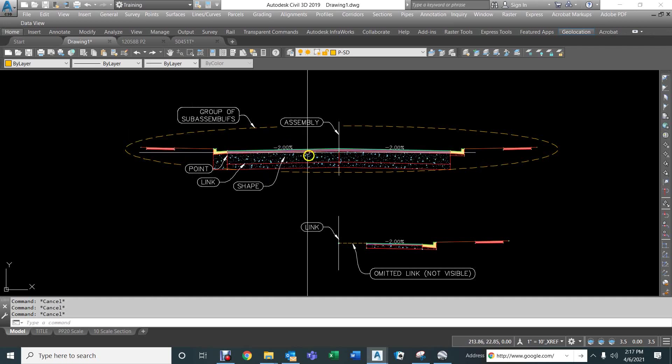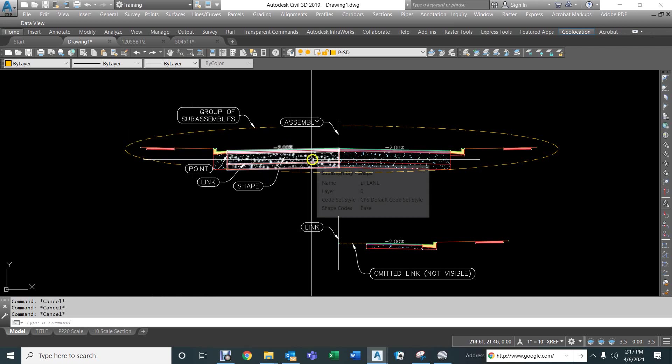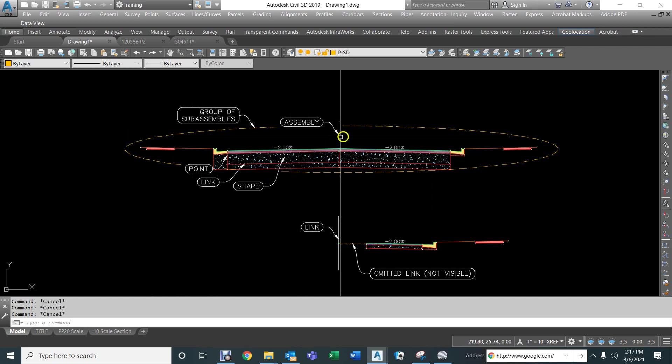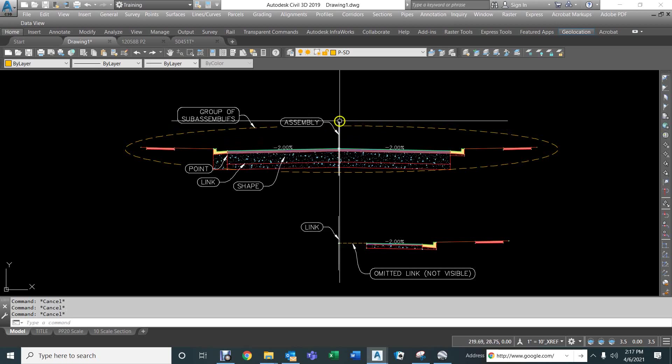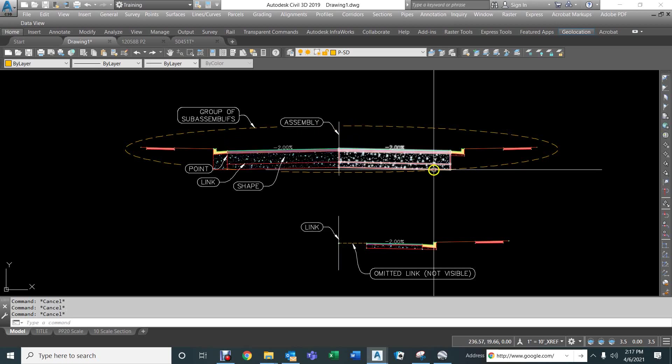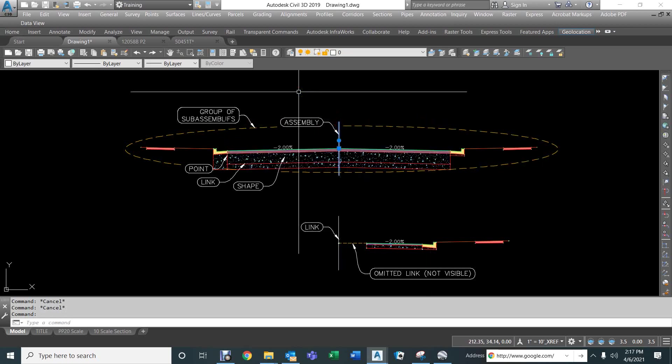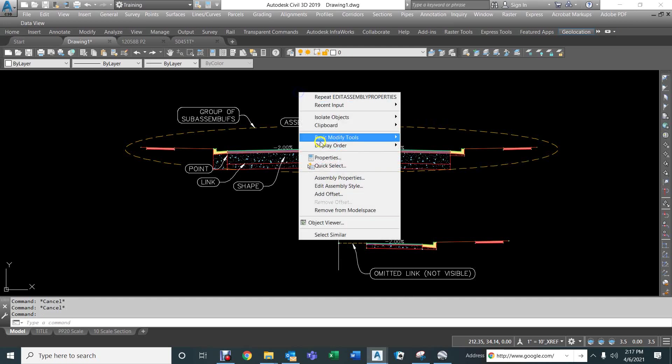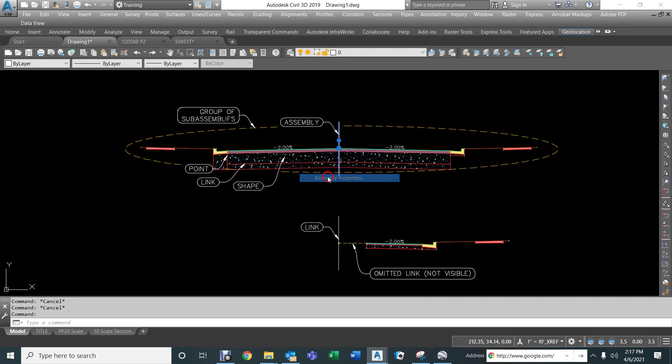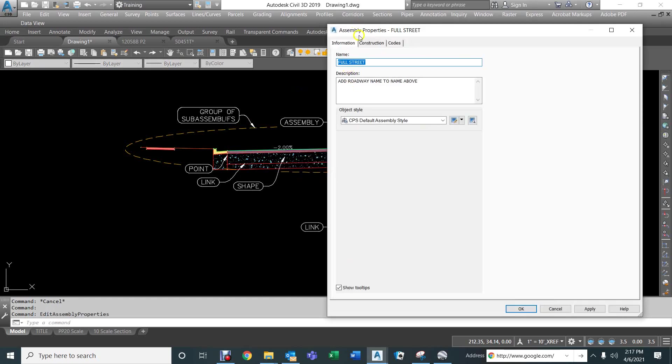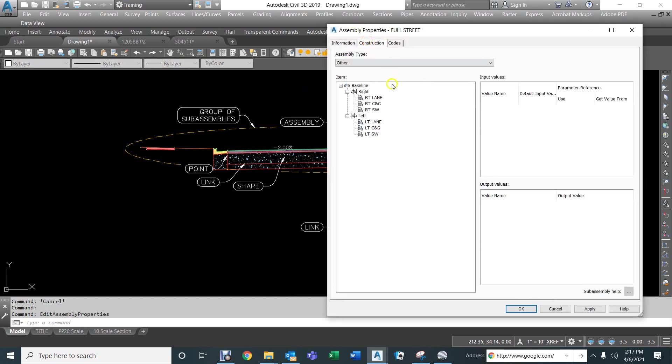Make sure that you are naming things appropriately. Make sure that they're named left and right. If we click on the assembly, and we look at its properties, we can see the construction. And I have on the right side, I have right lane, right curb and gutter, right sidewalk. On the left side, left lane, left curb and gutter, and left sidewalk.